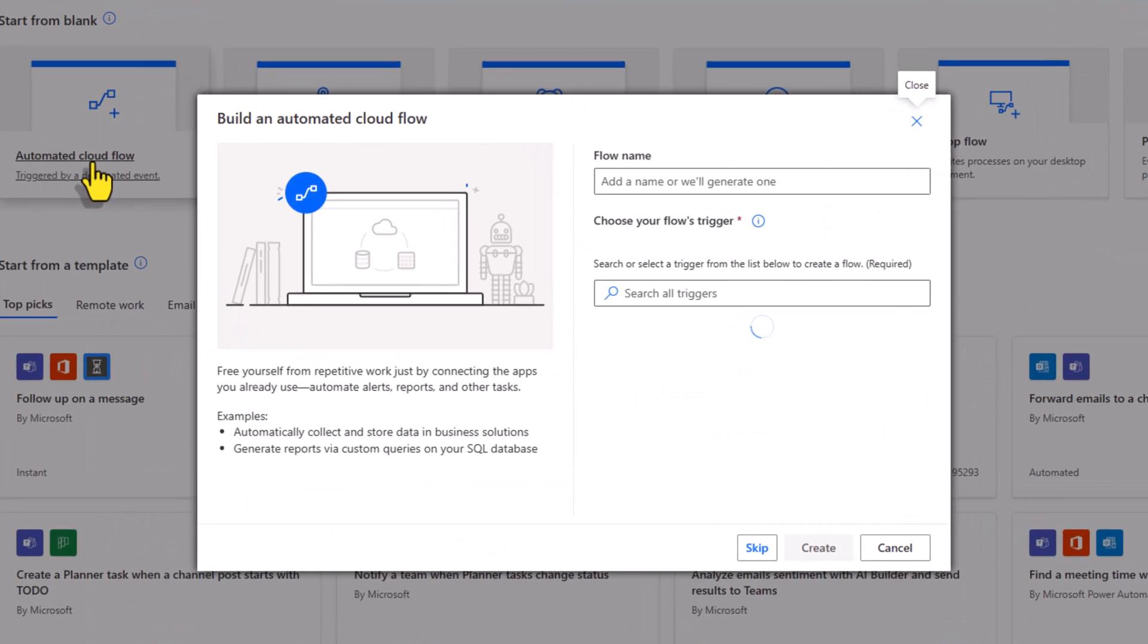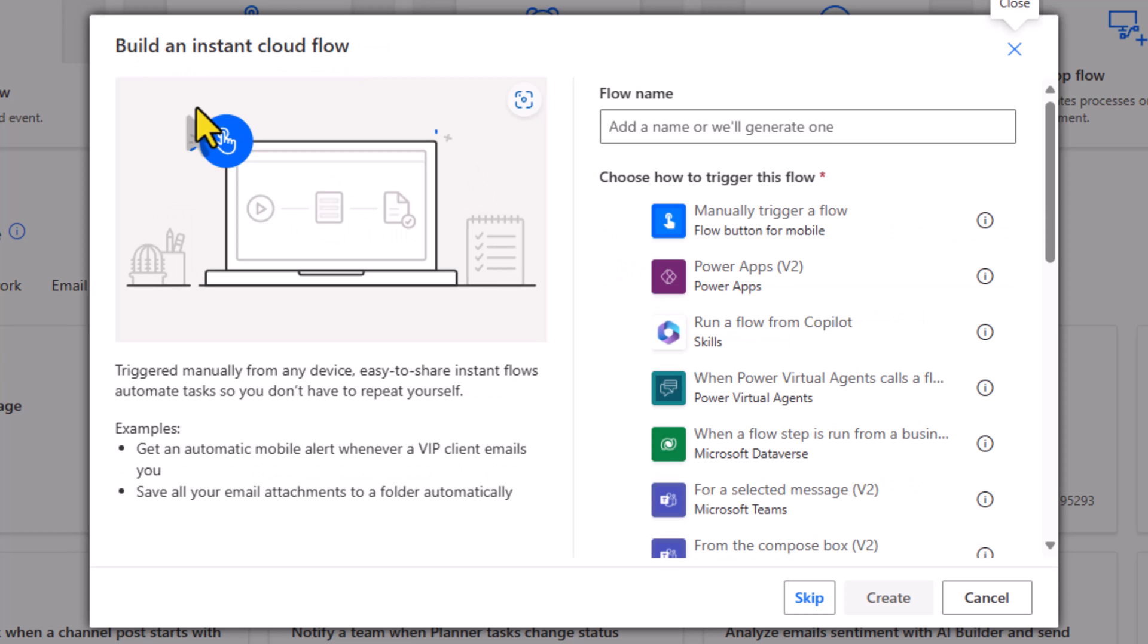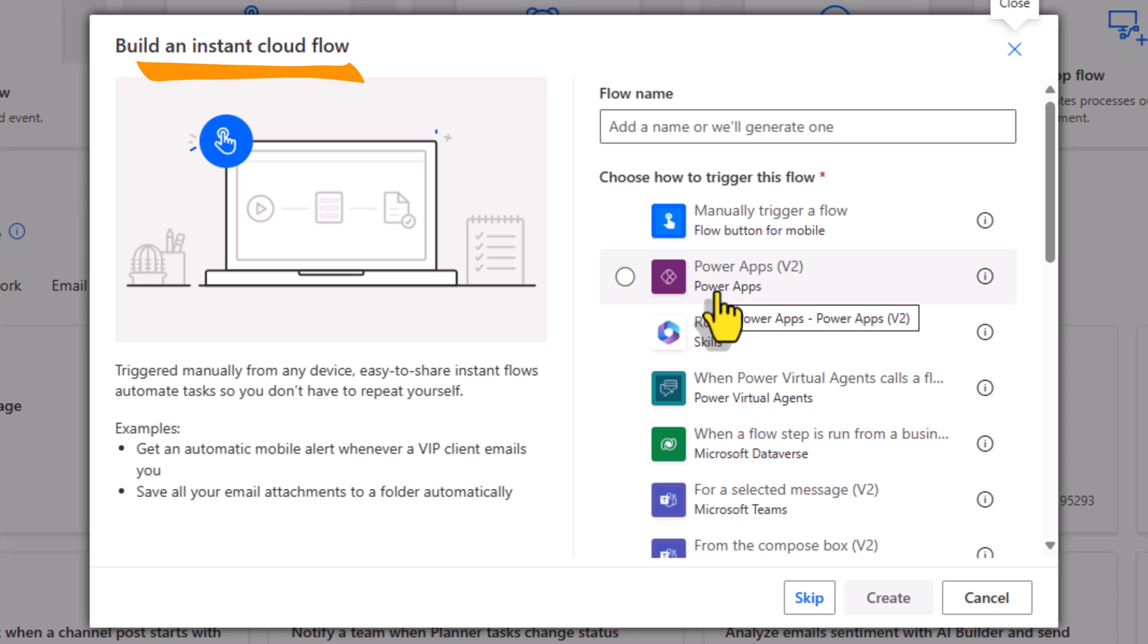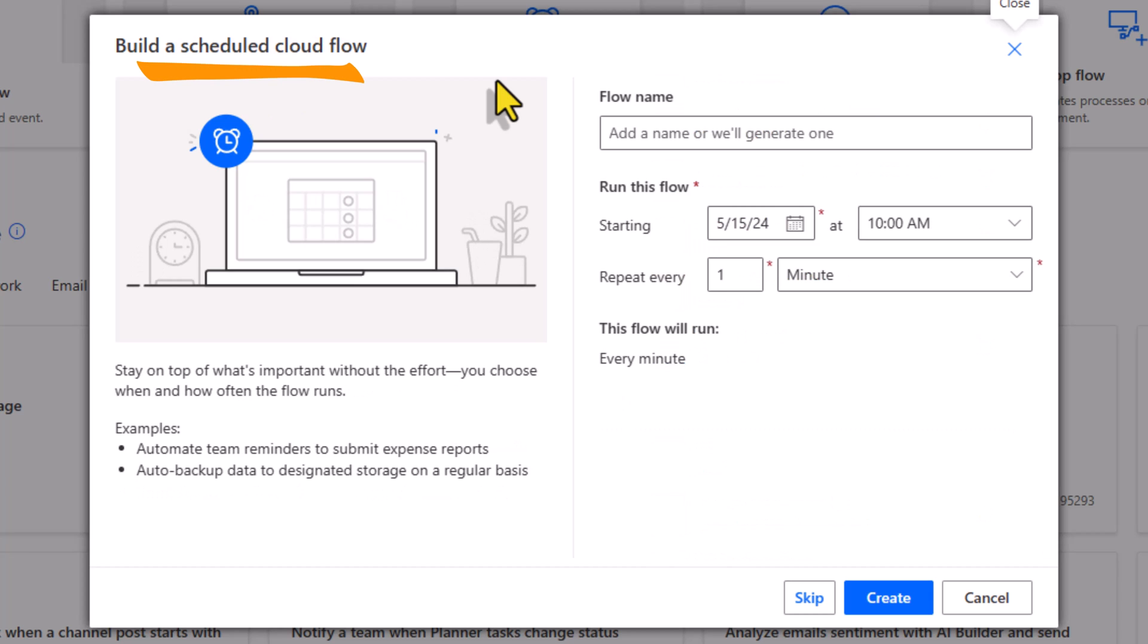Automated cloud flows allow us to trigger the flow by an event such as when a new email arrives in our mailbox or when a new item is created in a SharePoint list. Instant flows, also known as manual flows, begin the automation upon click of a button. We have the flow button for mobile, the flow can be triggered from a button click in Power Apps and more. And scheduled cloud flows provide us options to schedule the automation job.